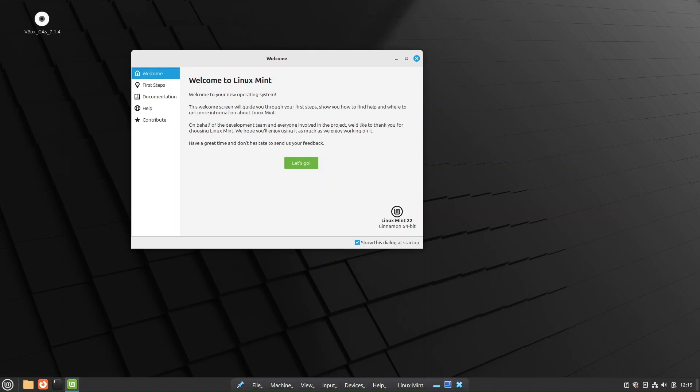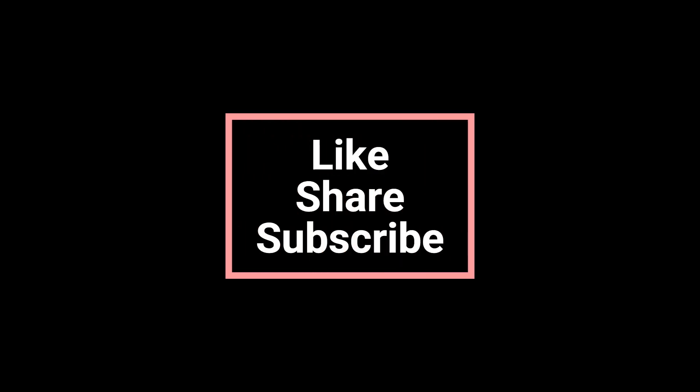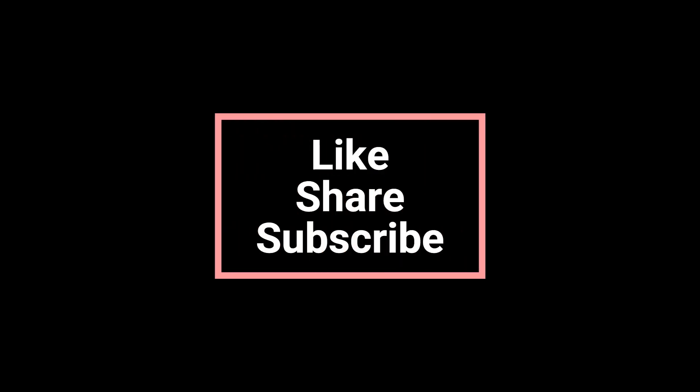If you like this video, then hit the Like button and Subscribe button. If you have any questions, let me know in the comments. I will see you guys in the next video. Thank you. Bye.